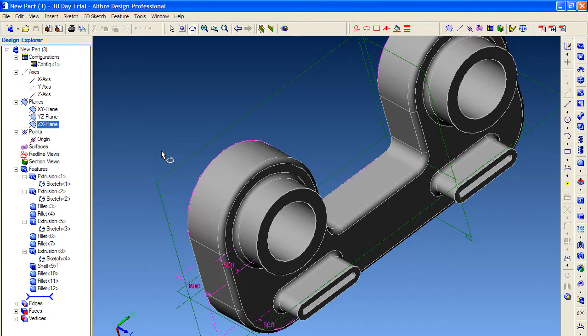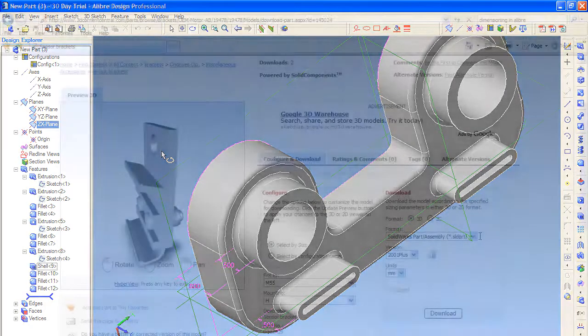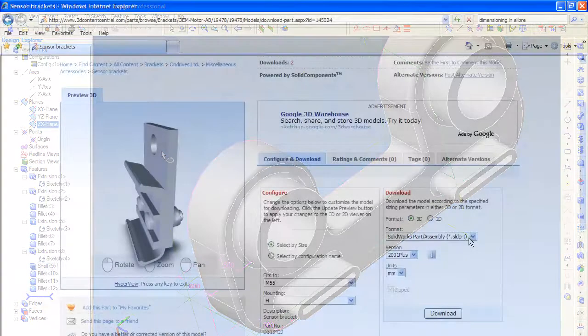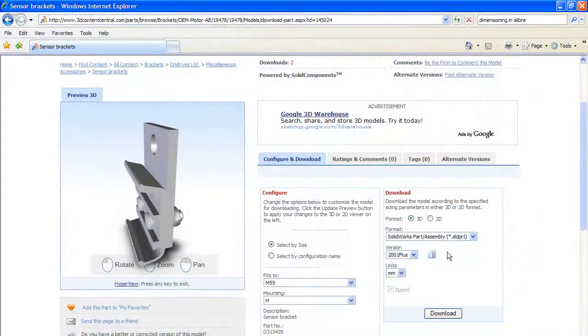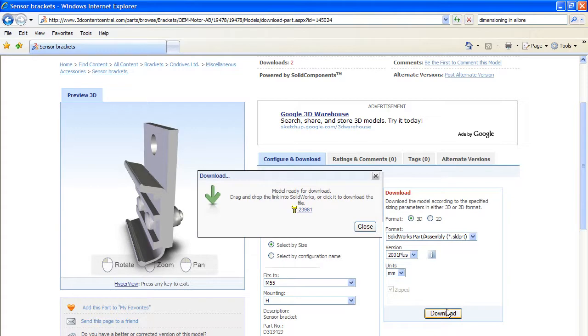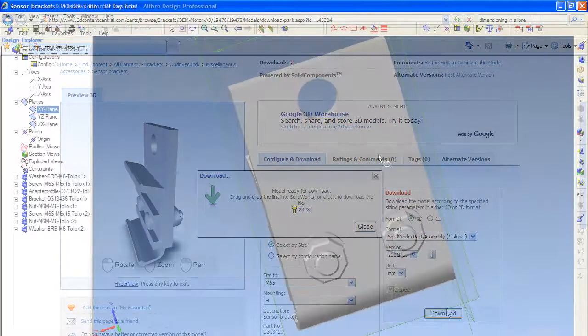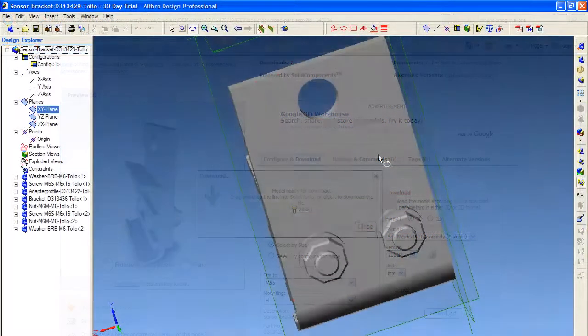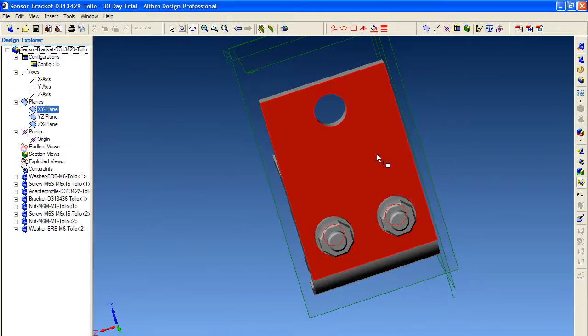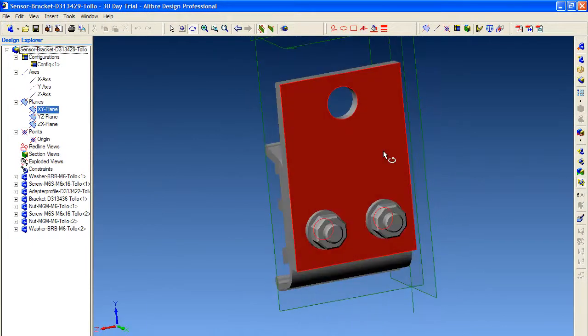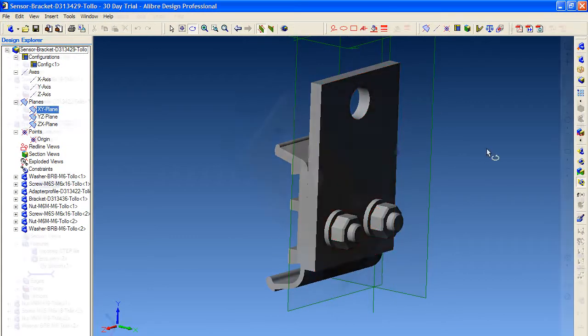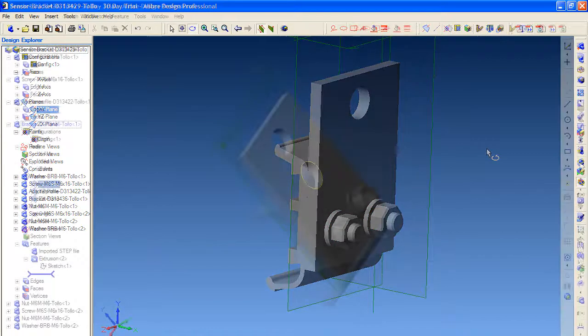So I did a few simple tests. I downloaded a SolidWorks assembly, a sensor bracket from a parts supplier at 3D Content Central, then opened it in Alibre. No problem there. I was able to do a few edits on the imported assembly and saved it without any hiccups.